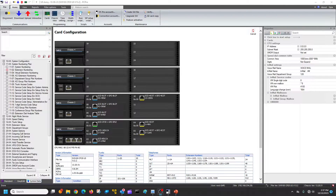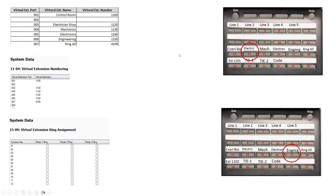You can also use them, as in this example, to ring multiple phones at one time. The example is we have two phones: 1101 and 1102. We have the control room, the electrical department, mechanical, electronic department, engineering, and all ring. And we have extension 1102 down here at the same exact buttons.